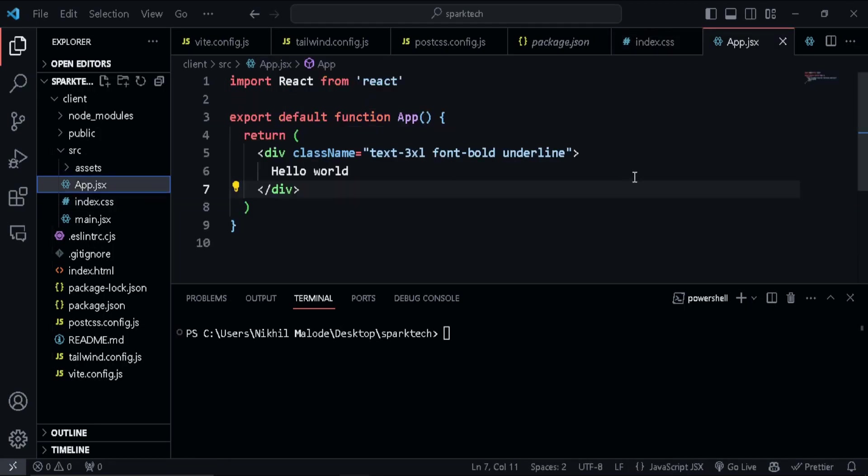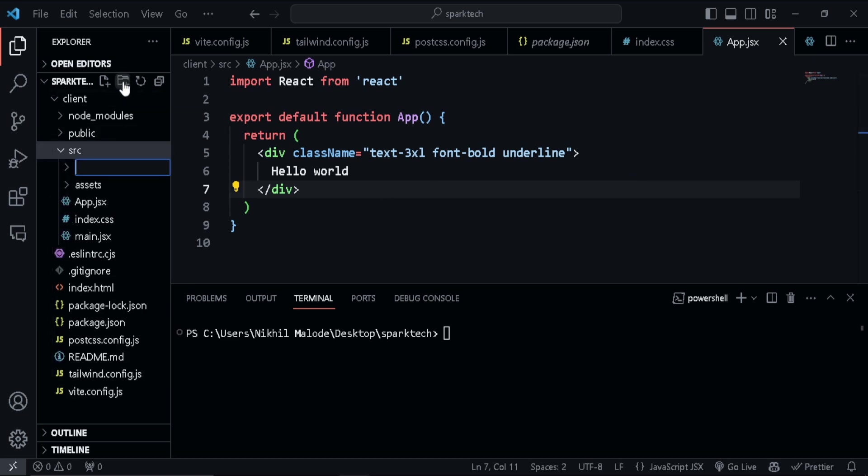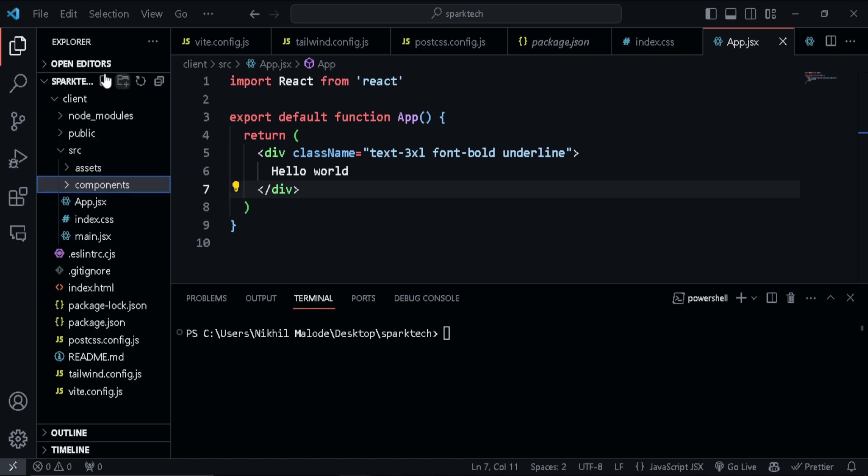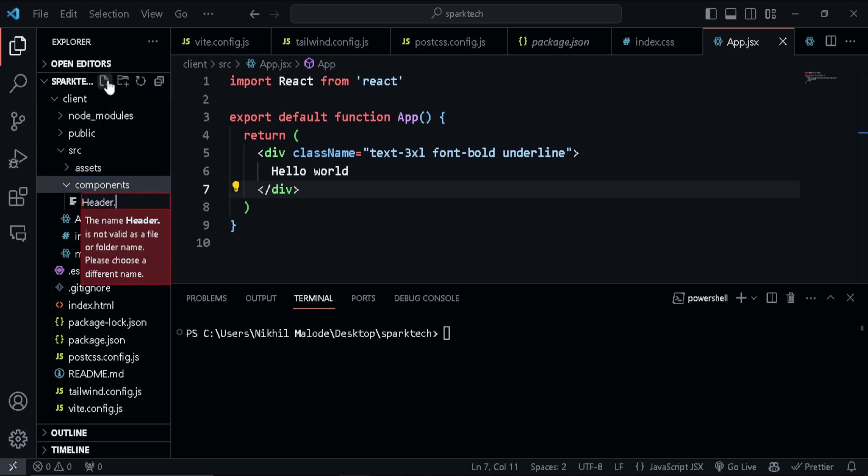Okay guys, so let's go ahead and create our header component. For that, I'm going into the source directory and creating a folder called components, and there I'm going to create a new file called header.jsx.